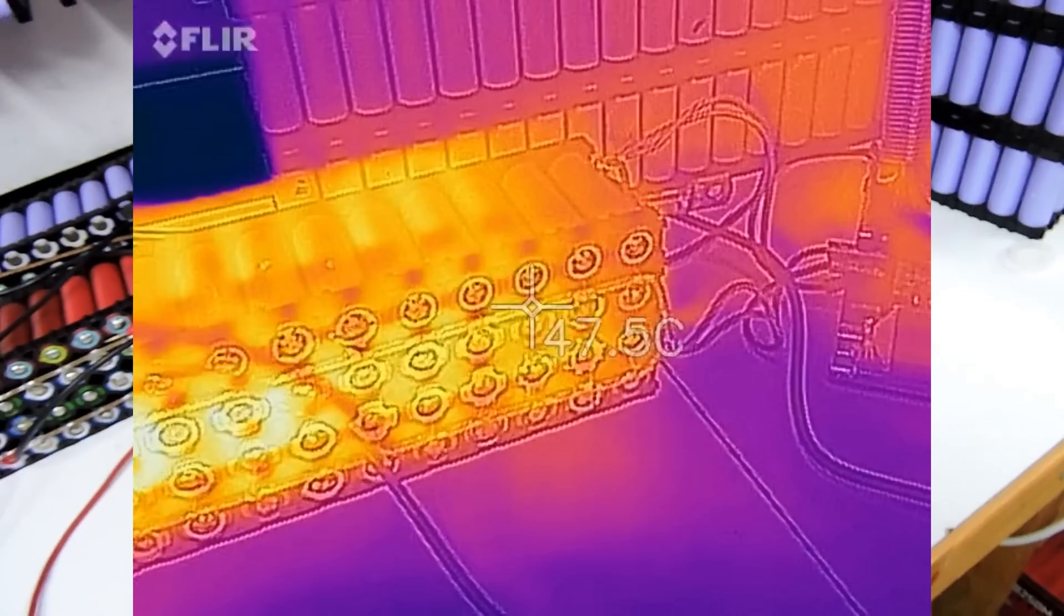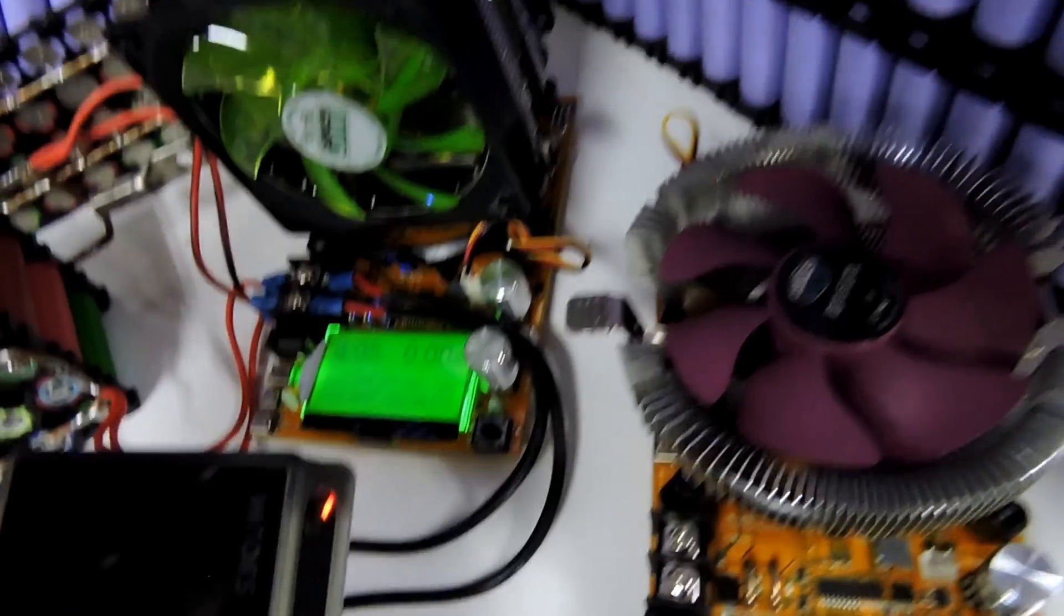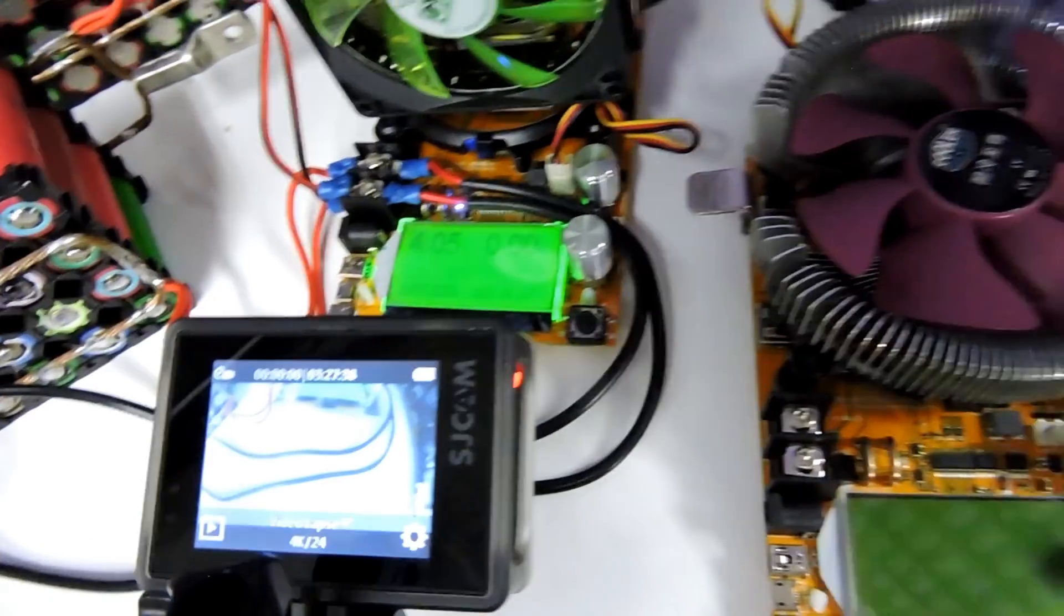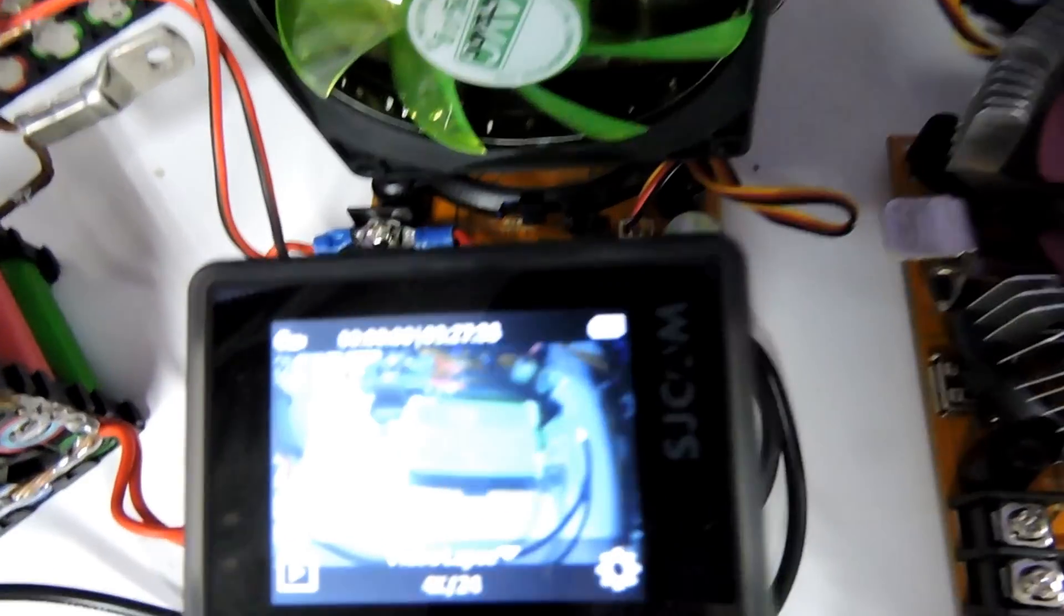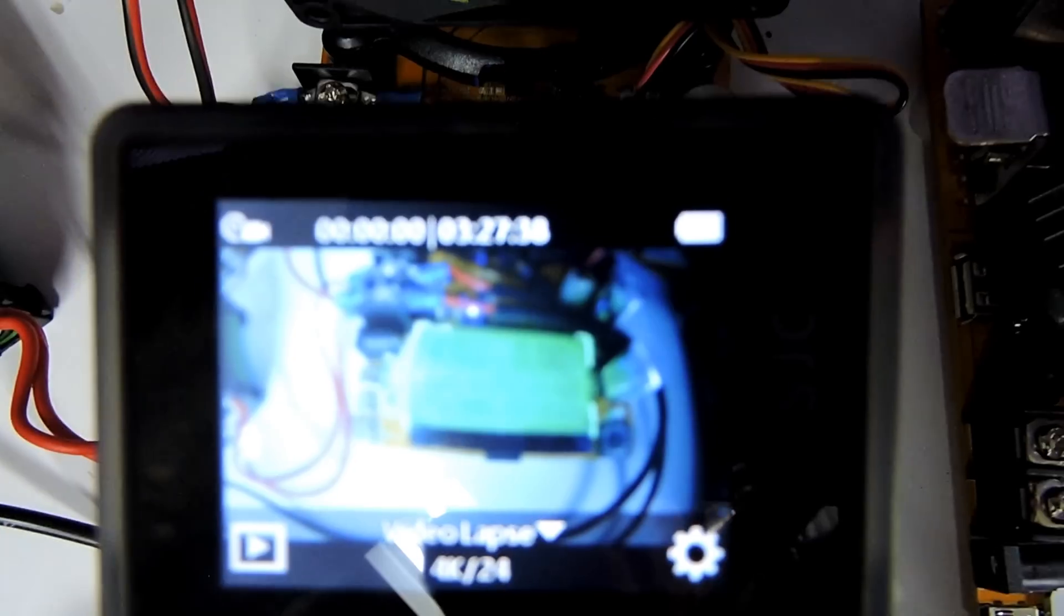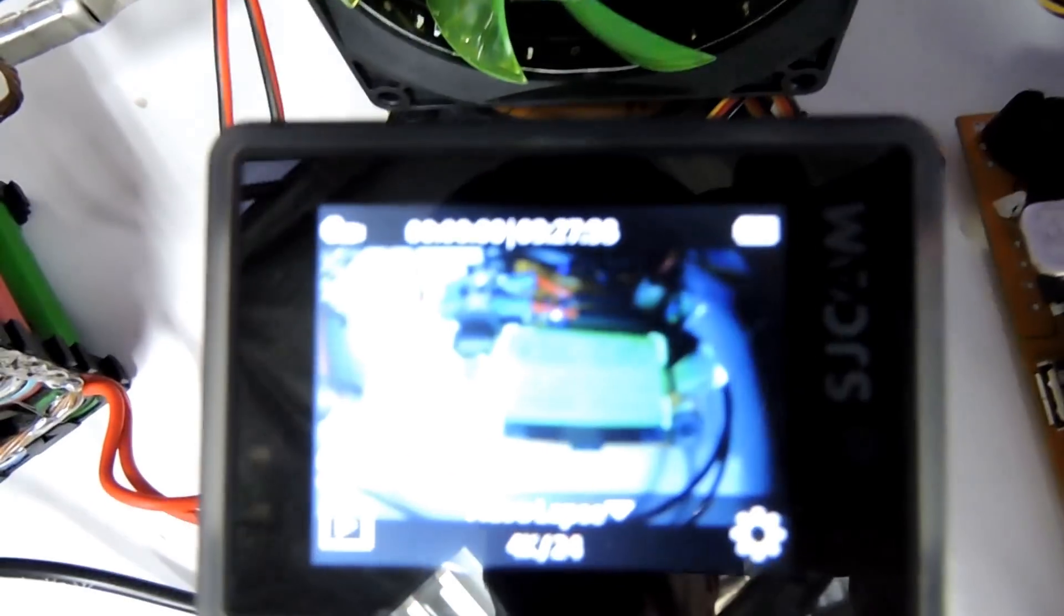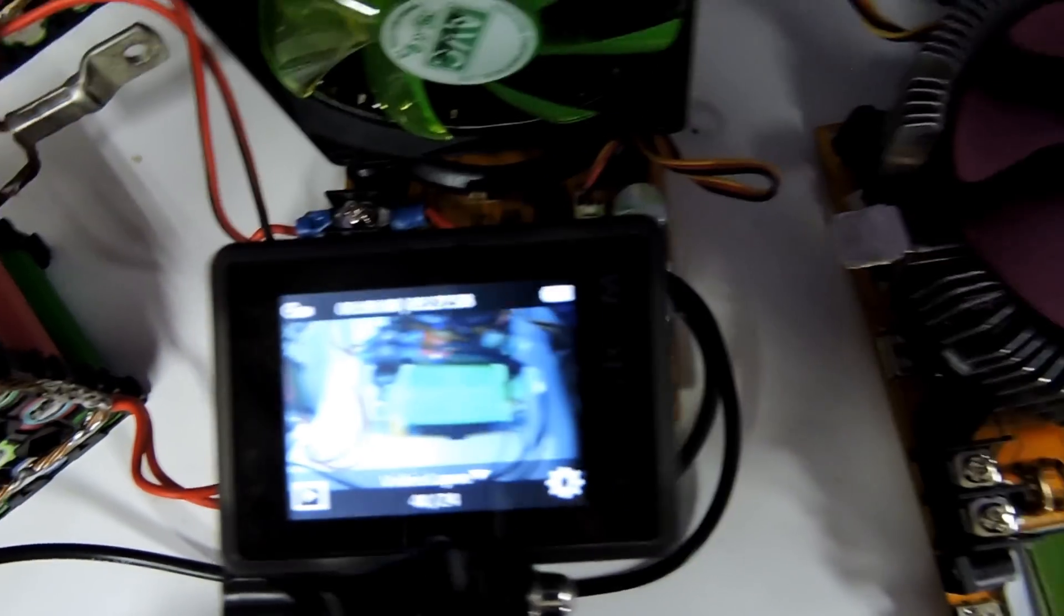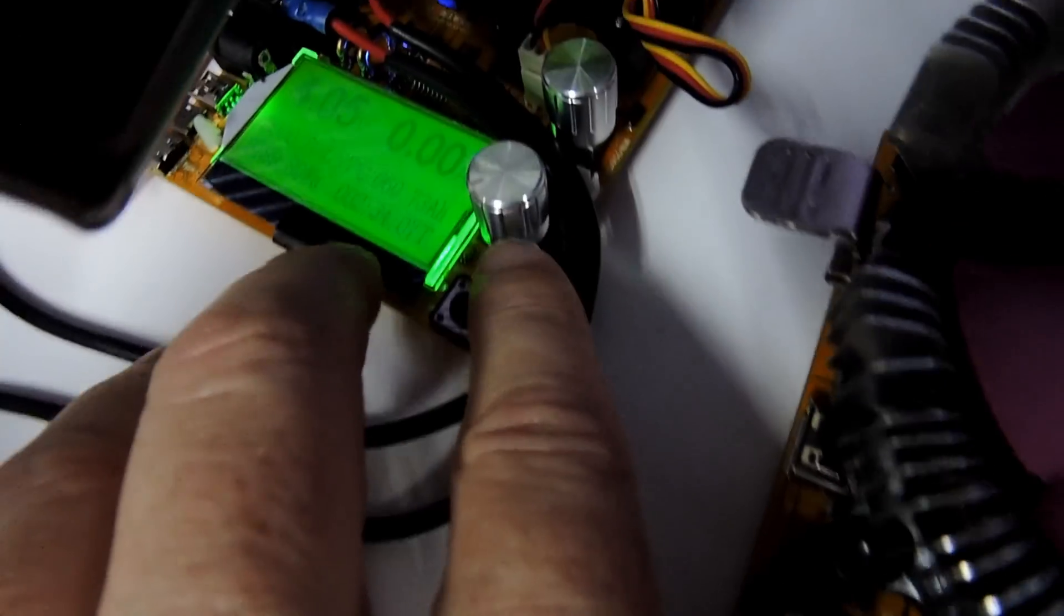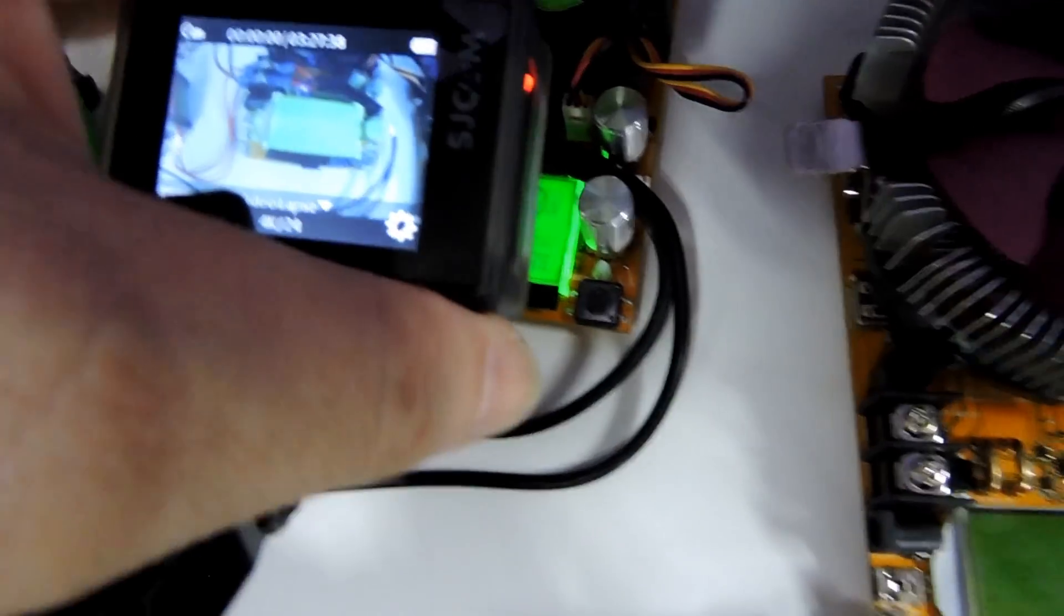So I'm going to run one more test. Now I've got the little SJ camera that has been provided by Gearbest and it is a handy little unit to have around, the little SJ camera.